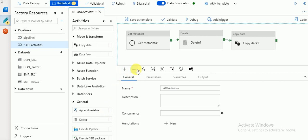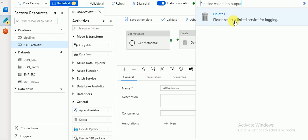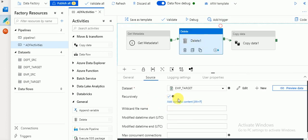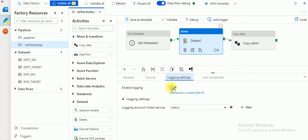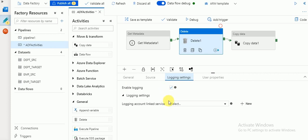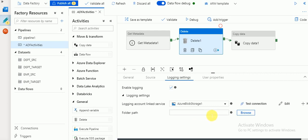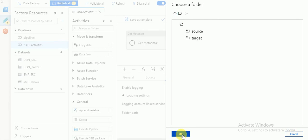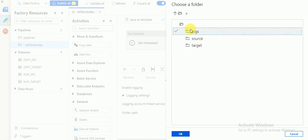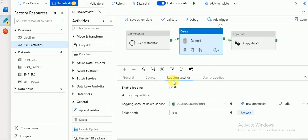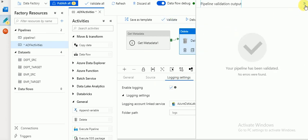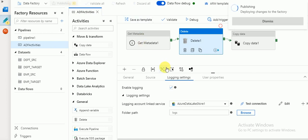Then validate and select link services for logging in the Delete activity. In Delete there is a logging option — by default it will be enabled and you need to provide where to create the log file. I'm going to create the log file in Data Lake Store in a separate folder called logs. So whatever is deleted will be logged in this folder. After revalidating with no errors, I'll save and publish all.